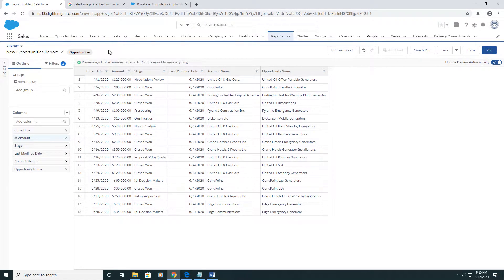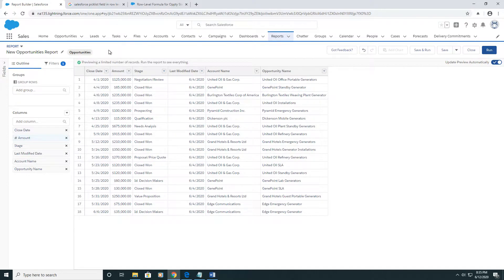Hey, what's up YouTube? This is BearableIT. In this video, I'm going to be talking to you about row-level formulas.